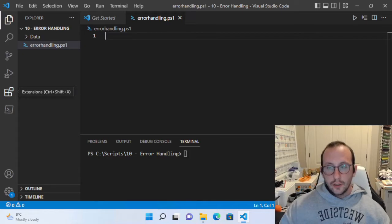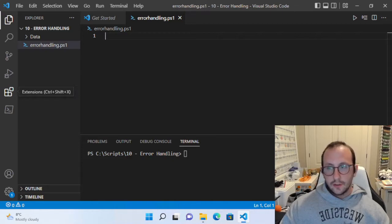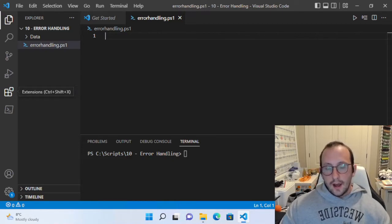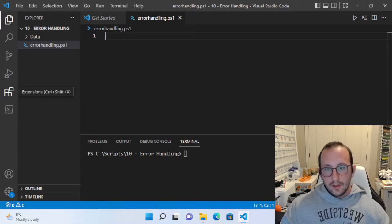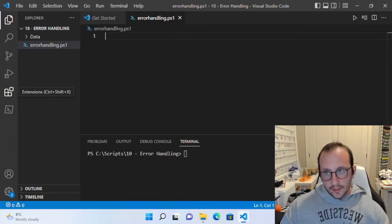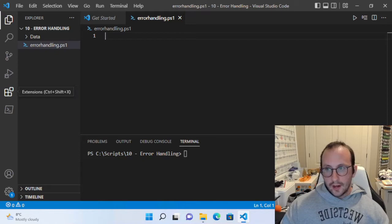You can just use try catch, and there's also another version called try catch finally. We're going to see the two and where you would want to use that finally statement. We've already kind of seen a way to handle errors in the past with conditional statements, but this is the actual way to really handle errors.